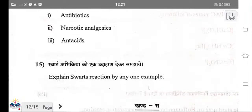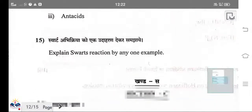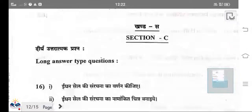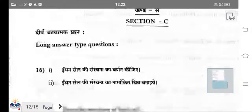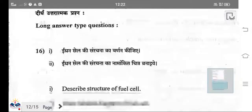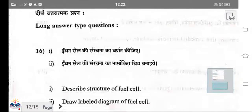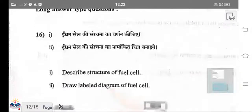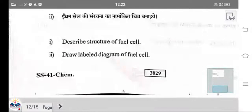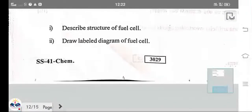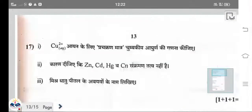What is the Swarts reaction? When alkyl halide reacts with AgF, alkyl fluoride is formed. That reaction is known as the Swarts reaction. The next question involves a diagram of a fuel cell.